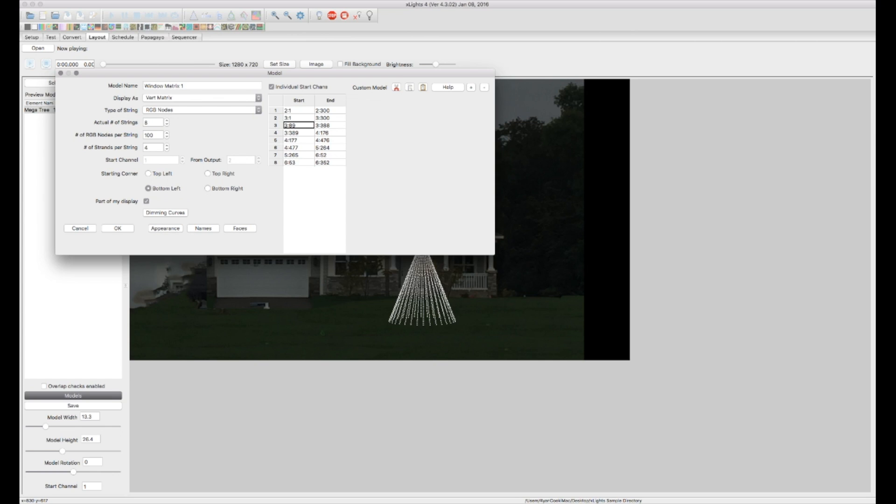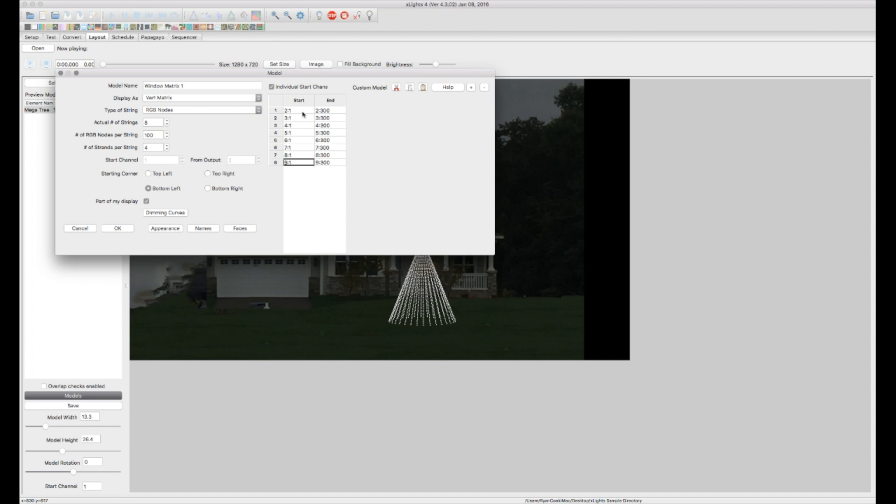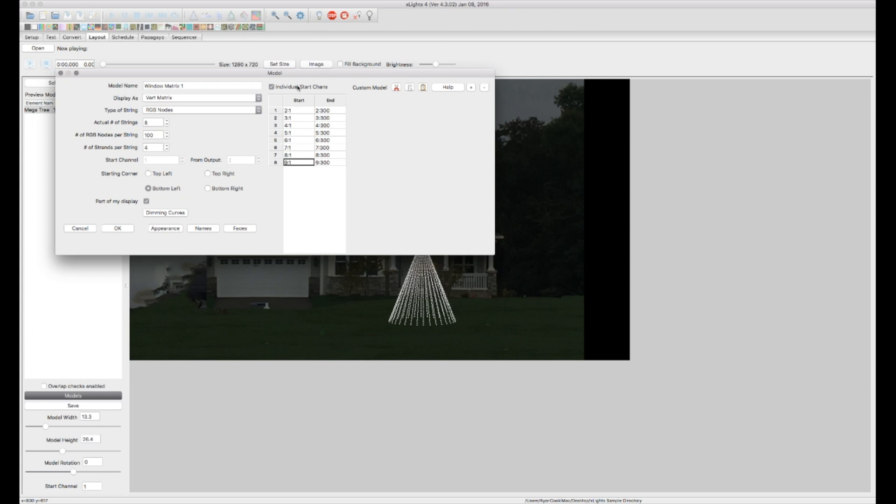The next one 4 1, 5 1, universe 6 1, universe 7 1, universe 8 1, universe 9 1. So now this matrix, each string of 100 pixels has its own DMX universe and so in this case these eight universes are what are being used for that pixel net. So you can come in here and actually configure exactly what channel and universe it starts on.